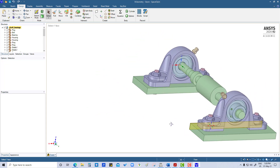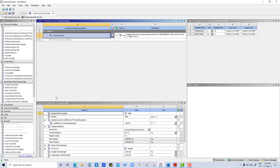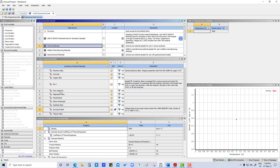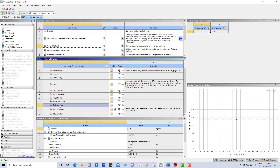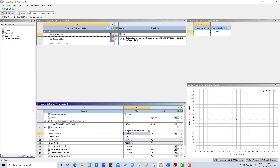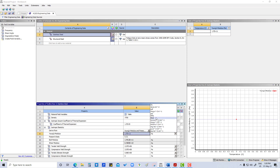So all these materials we have to add in the engineering data. I'm going to close this and refresh the project. Then we go to engineering data, then data source, and under general materials here is stainless steel — we are going to click OK. Young's modulus is 1.7 × 10⁵ MPa.